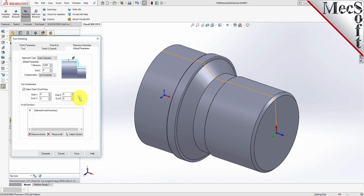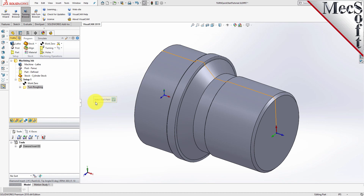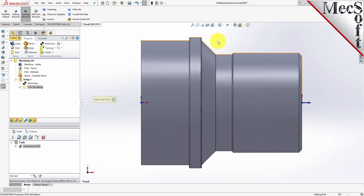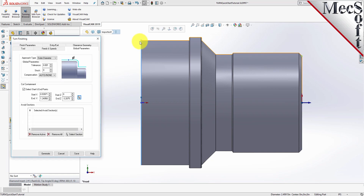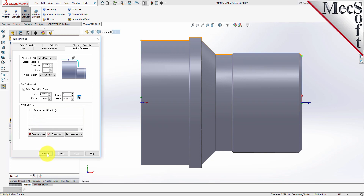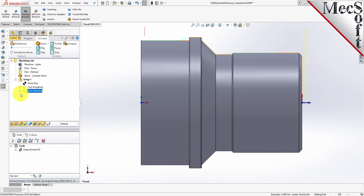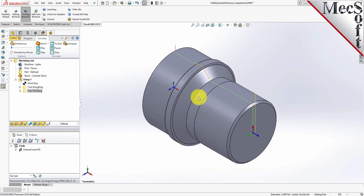Click on the Pick button, which minimizes the dialog and prompts you to select Start and End Points. From the SolidWorks Heads Up Toolbar, select the Front View. Now select a point on each end of the part. The Turn Finishing dialog reappears and displays Start and End Point coordinate values for the Cut Containment. Leaving all other parameters with default settings, pick Generate. The operation is generated and listed in the Operations tree in the Machining Browser. To verify the toolpath, make sure it's selected in the Operations tree, select the Simulate tab, select the Isometric view, and then pick Play.